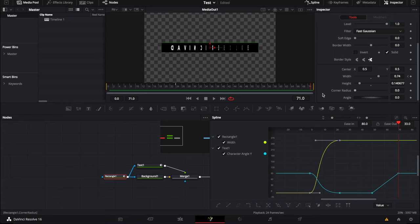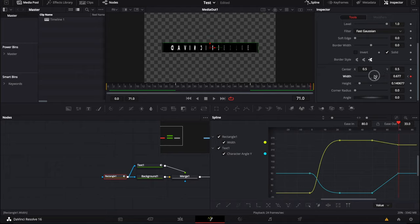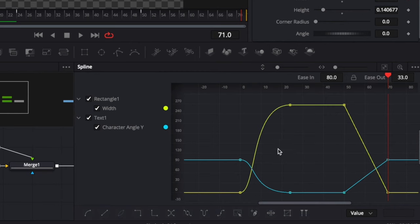So now rectangle, we're going to do the same thing. We're going to go to 50. Here, it's nice. Width, let's keyframe that. And then out, we're going to bring it to zero again.